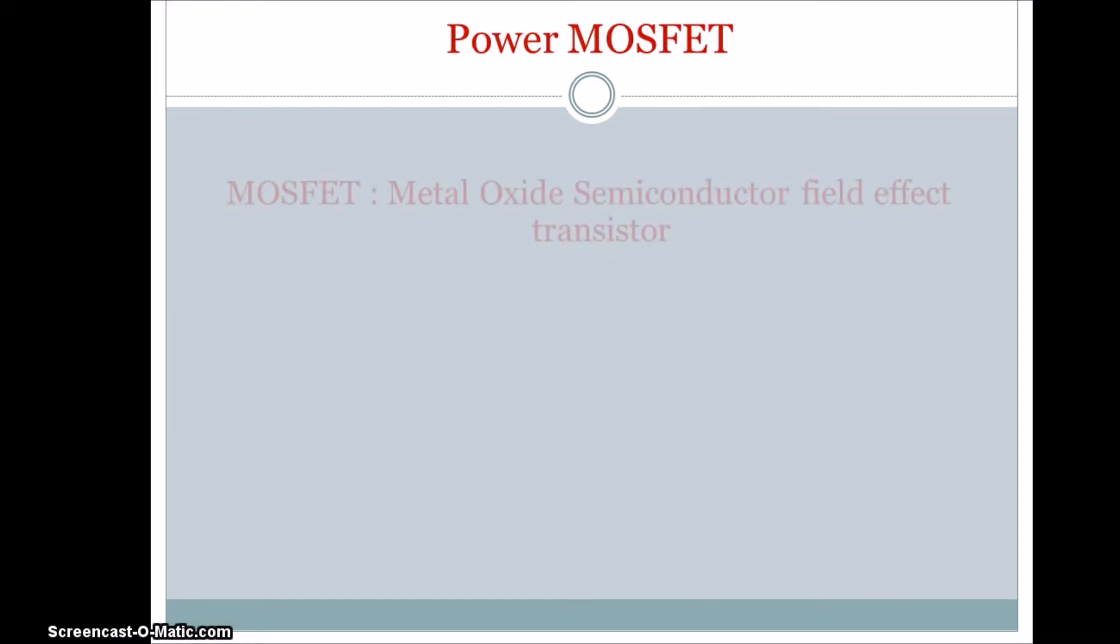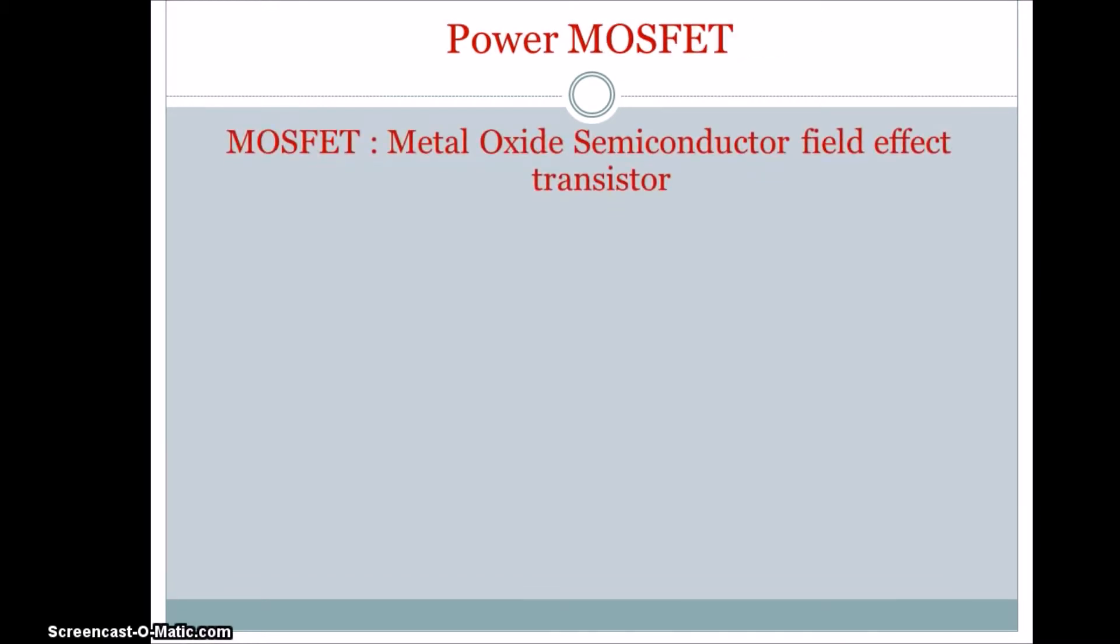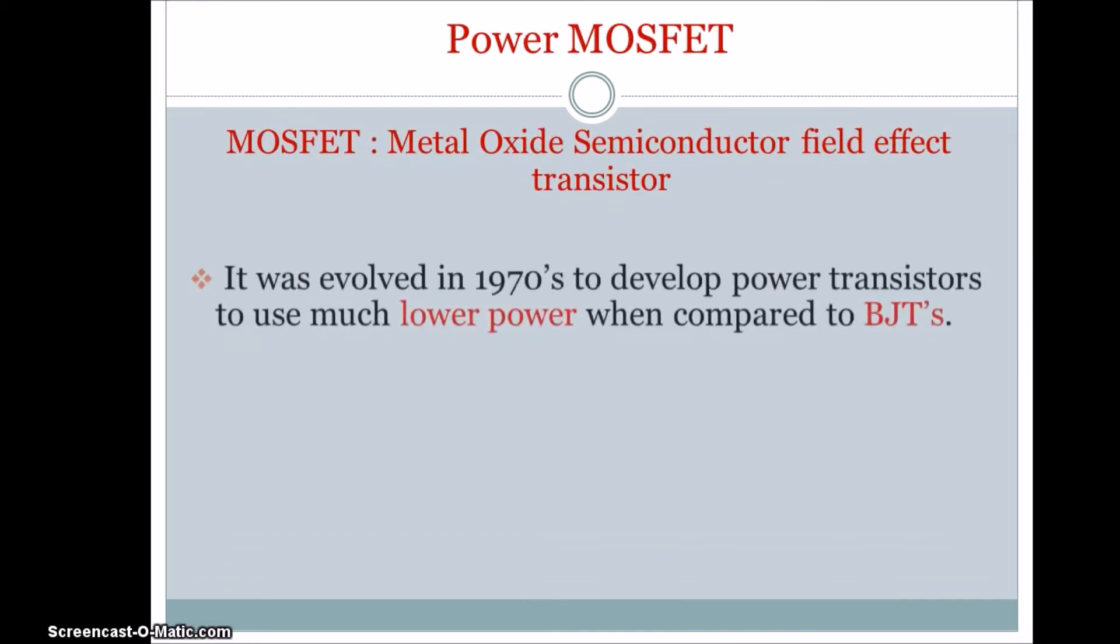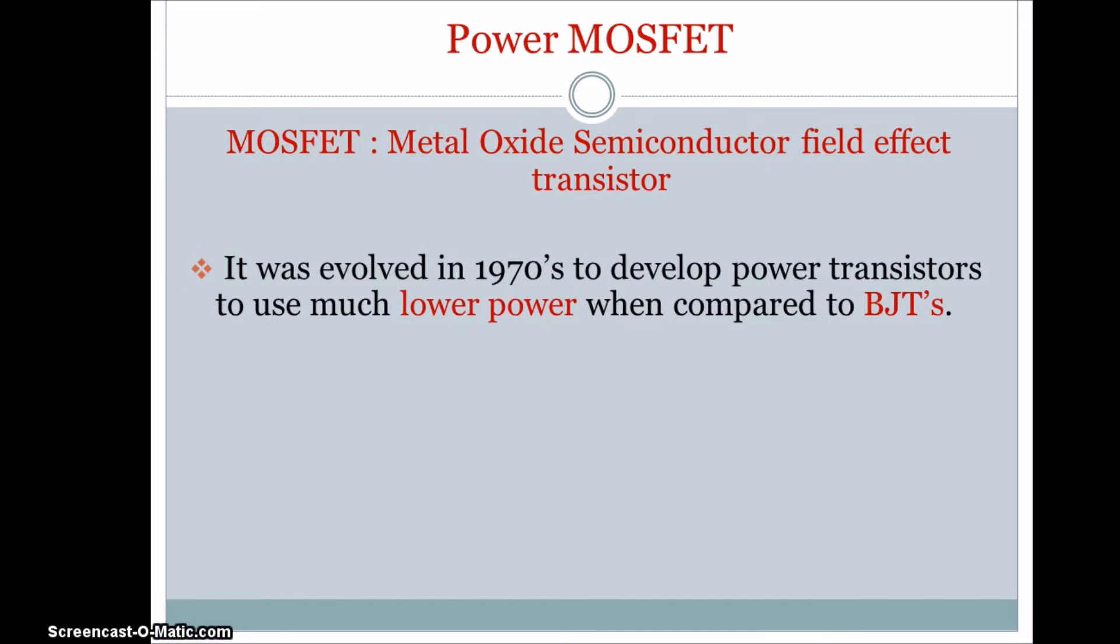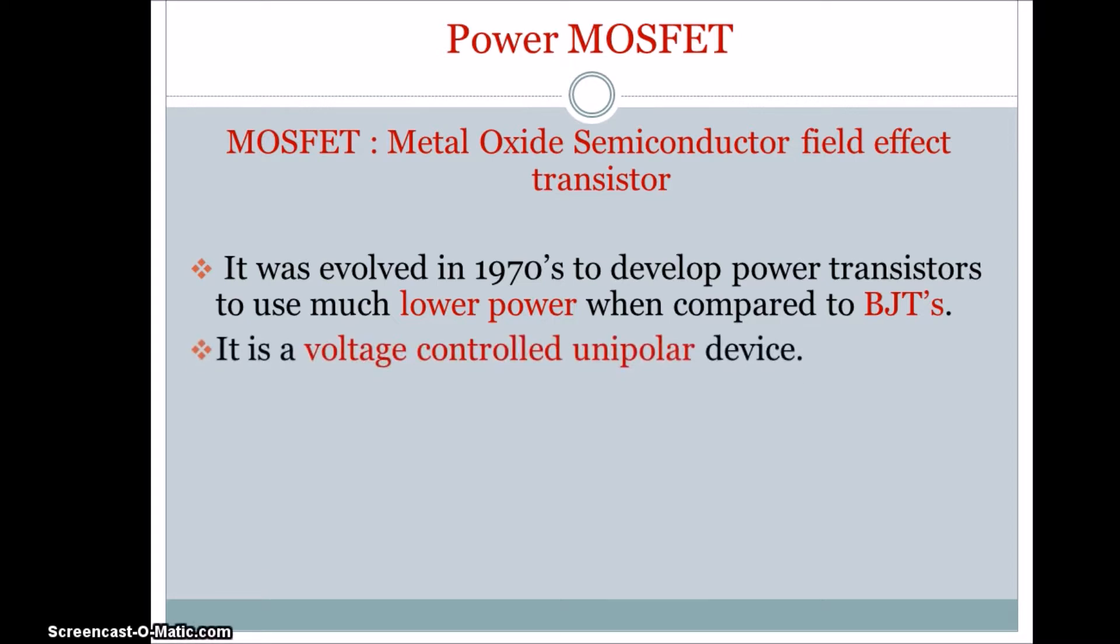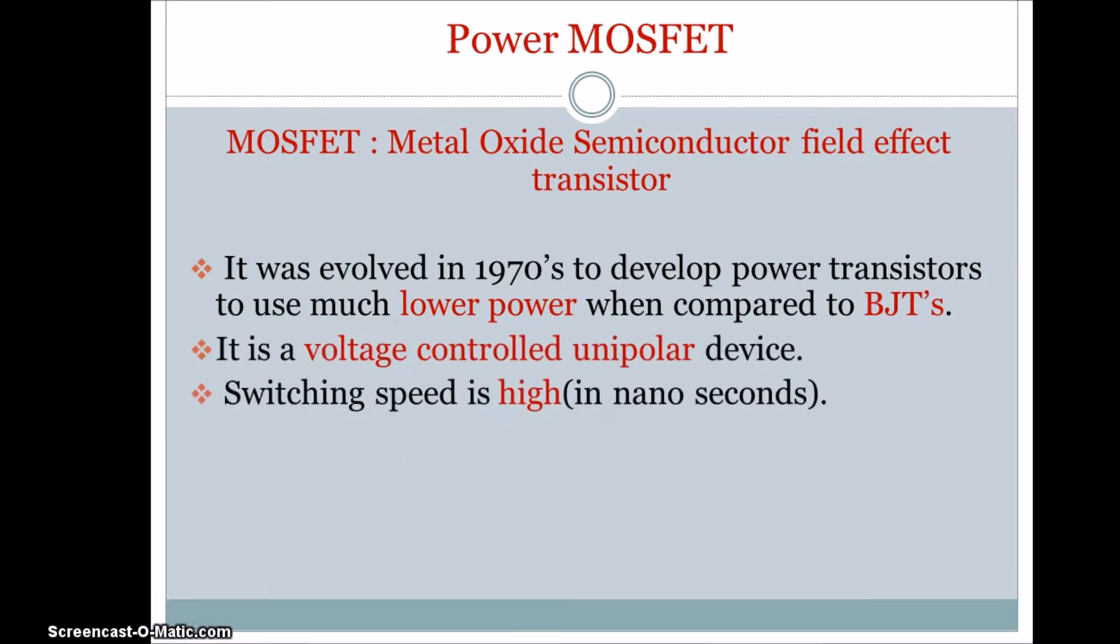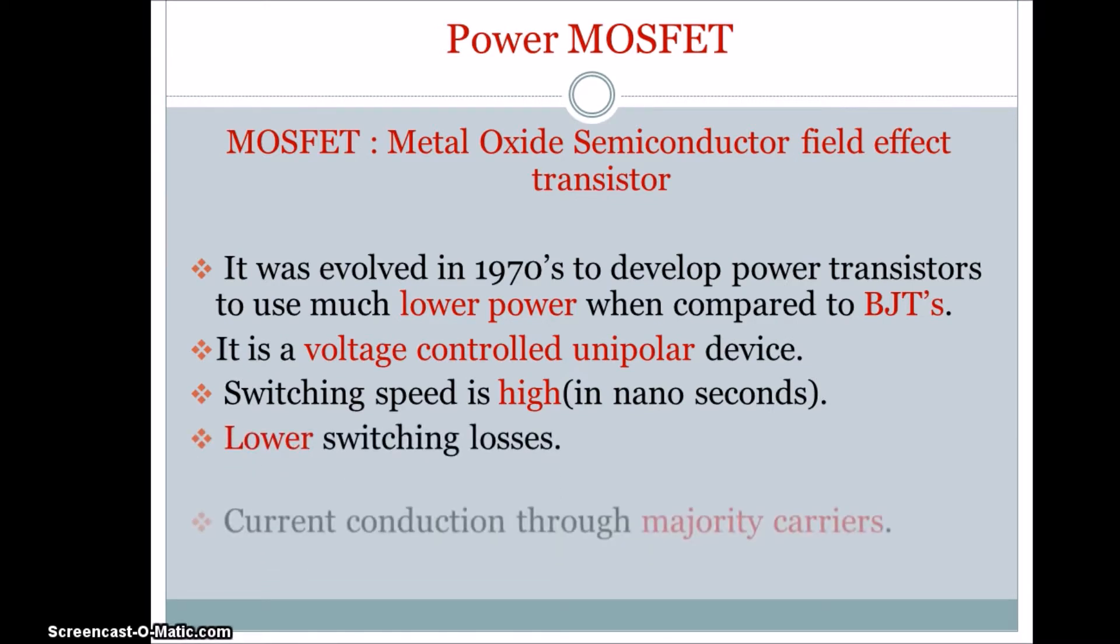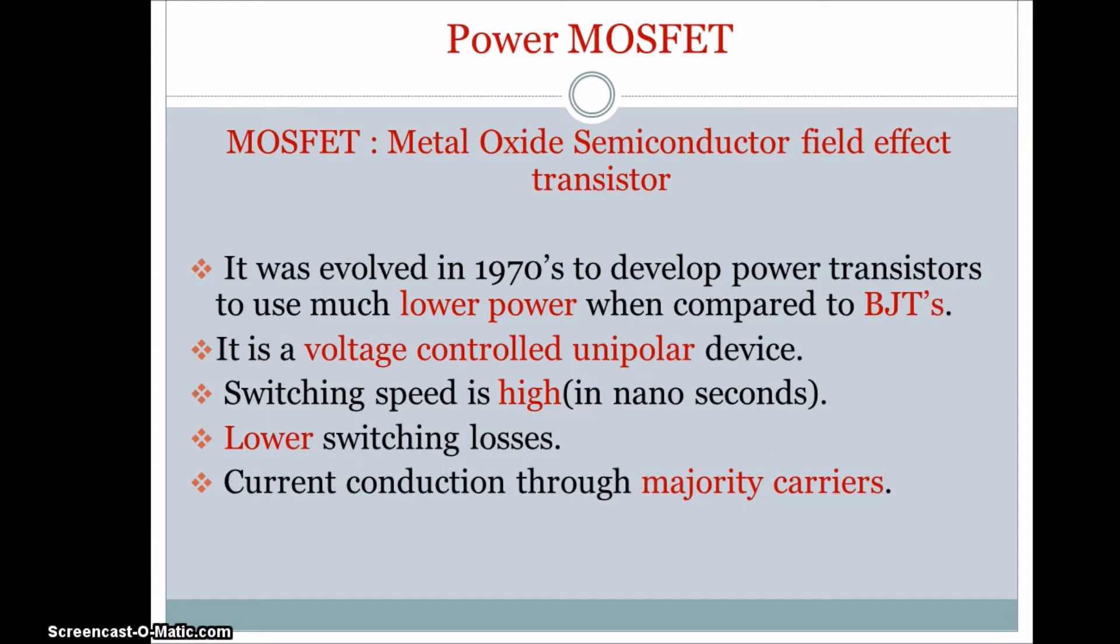MOSFET is a metal oxide semiconductor field effect transistor. It was developed in 20th century in the year of 1970s. It consumes less power and this is a voltage control device. This is a unipolar device as it blocks only forward voltage. It has low switching losses and high switching speed.